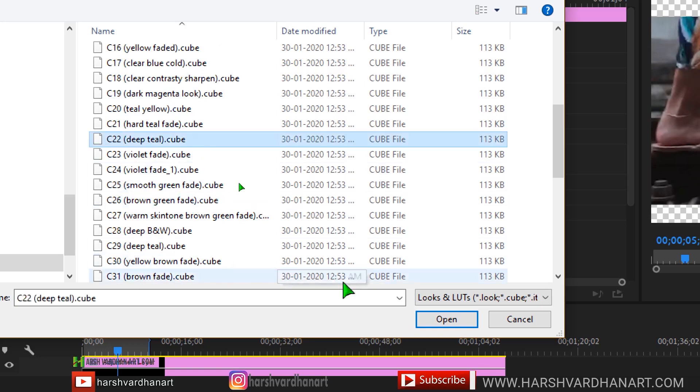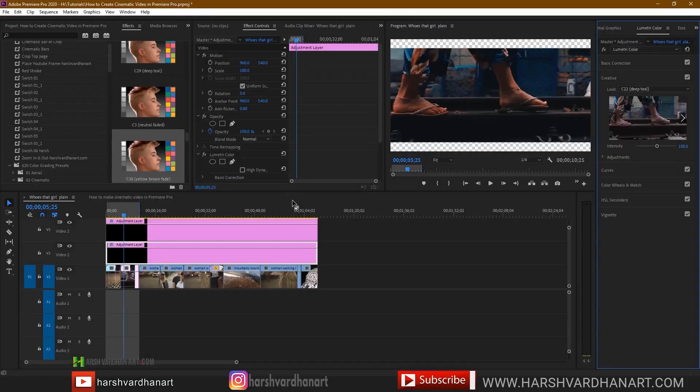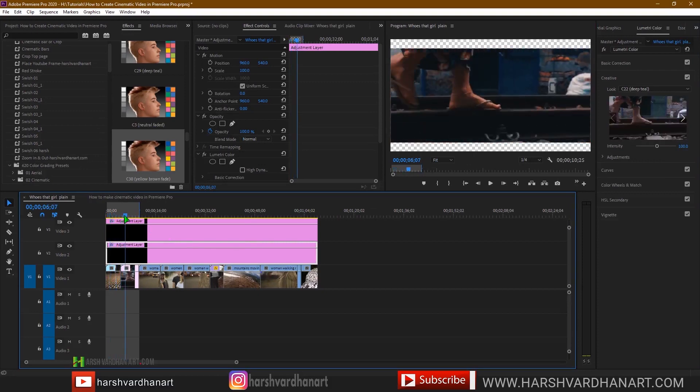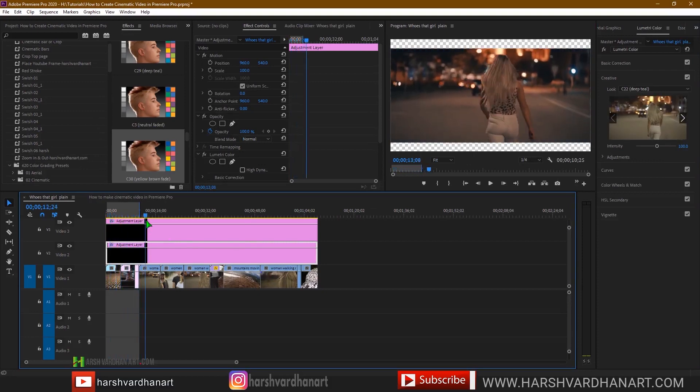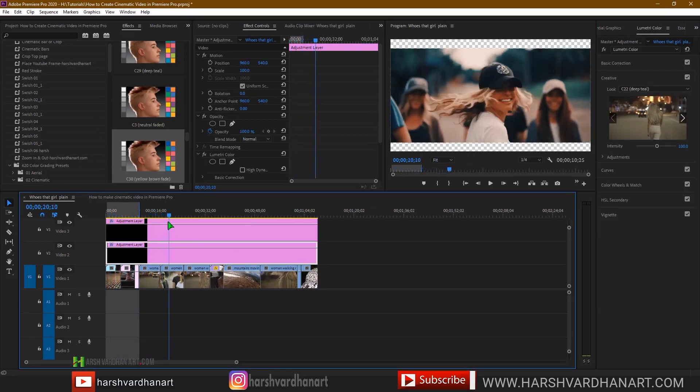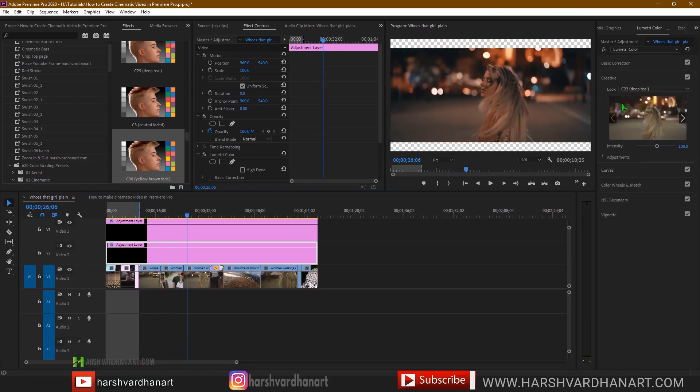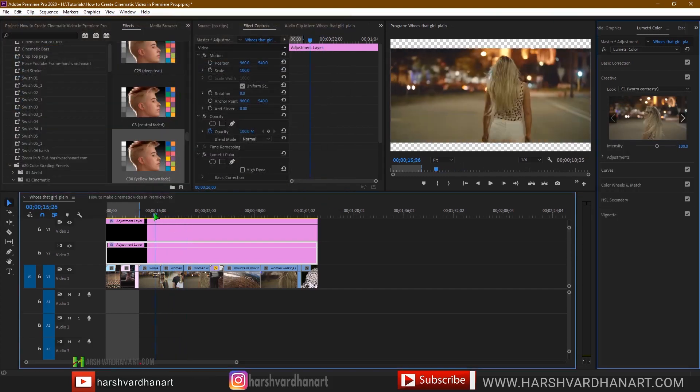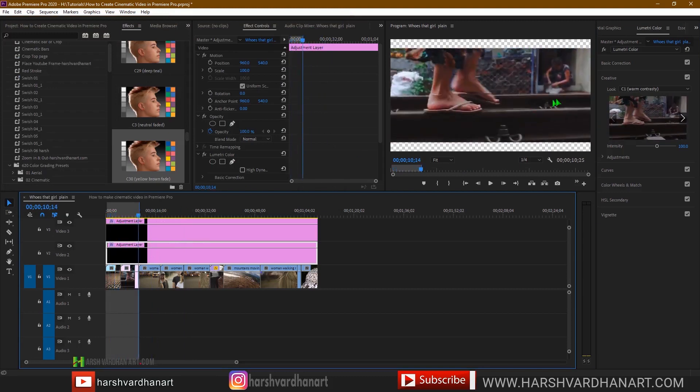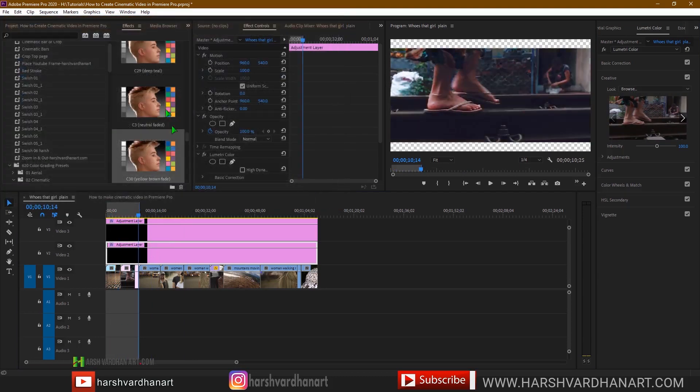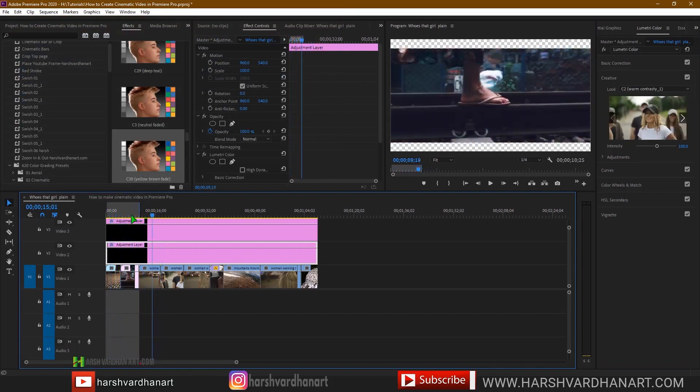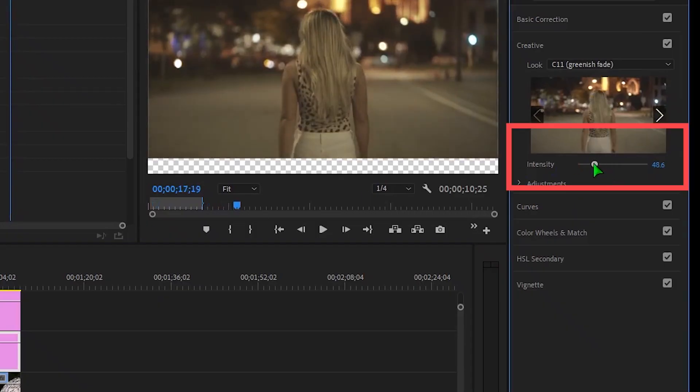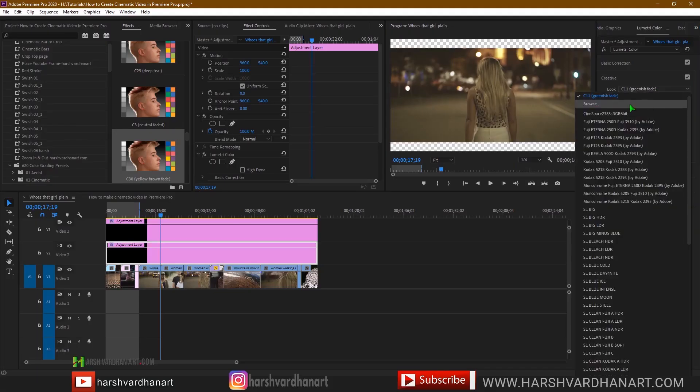You can try different ones which look best on your footage or which you like. You can adjust this according to your own liking and you can see the preview how it looks on your sequence. Let's browse something else. And this one looks like this. You can see the preview. Let's try a different one. So try and test which looks best on your sequence. You can even adjust the intensity if you want to. You can lower down or increase the intensity of the LUT preset.